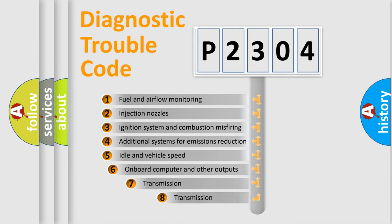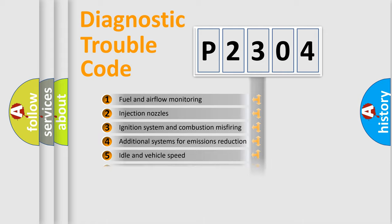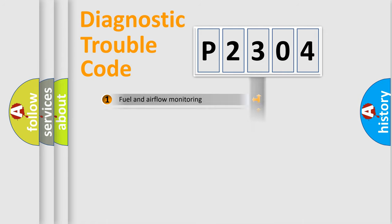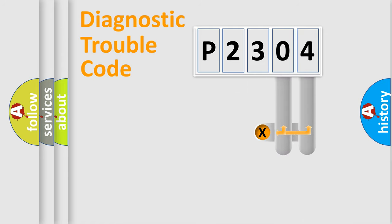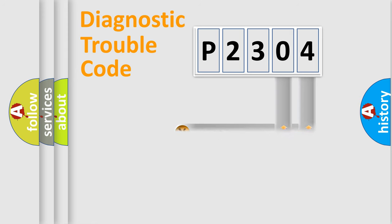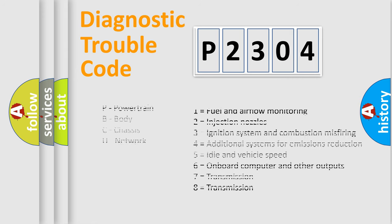The third character specifies a subset of errors. The distribution shown is valid only for the standardized DTC code. Only the last two characters define the specific fault of the group. Let's not forget that such a division is valid only if the second character code is expressed by the number zero.